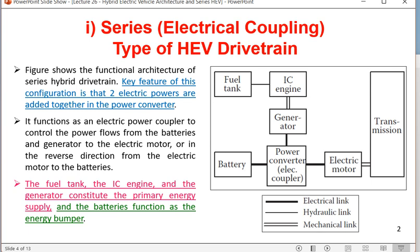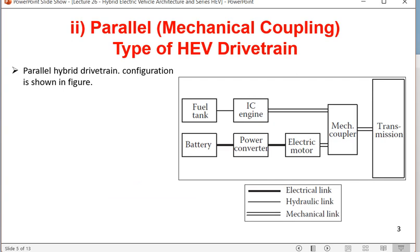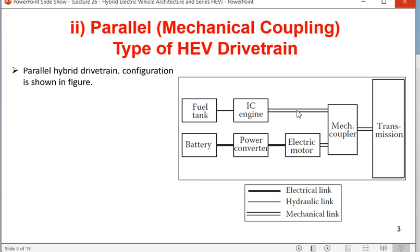In parallel or mechanical coupling type of HEV drivetrain, there is a mechanical coupler instead of an electrical coupler. The fuel tank supplies hydraulic energy to the IC engine, which produces mechanical rotation. Importantly, the generator is absent in parallel type. This is the main difference from series: series has a generator, parallel does not. Because of the absence of the generator, the parallel drivetrain is lighter and more flexible.